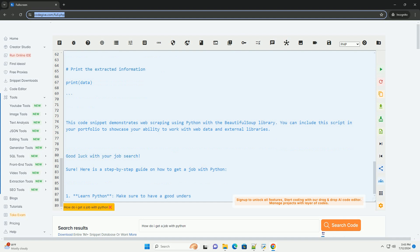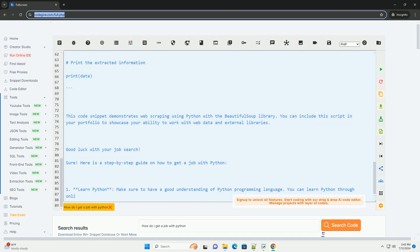5. Prepare for interviews. Brush up on your Python knowledge and be prepared to answer technical questions during job interviews.